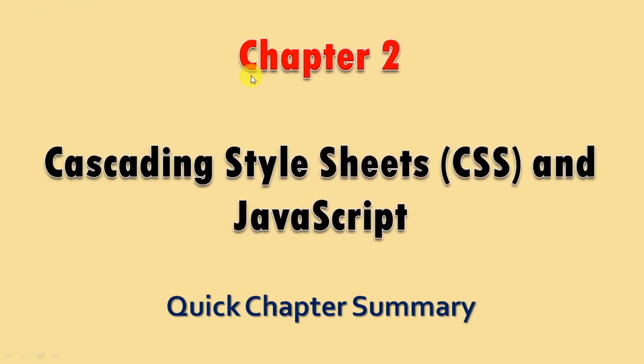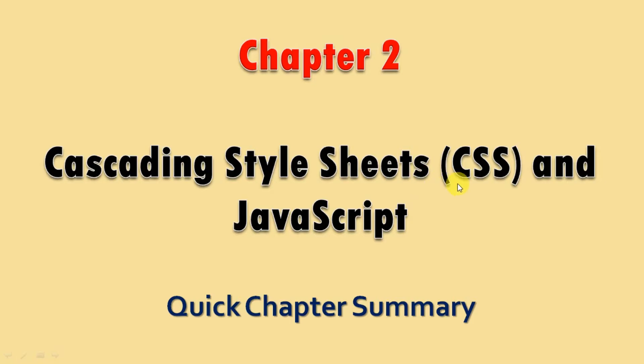Let's start Chapter 2, Quick Chapter Summary. Chapter 2 is Cascading Style Sheet, CSS and JavaScript.